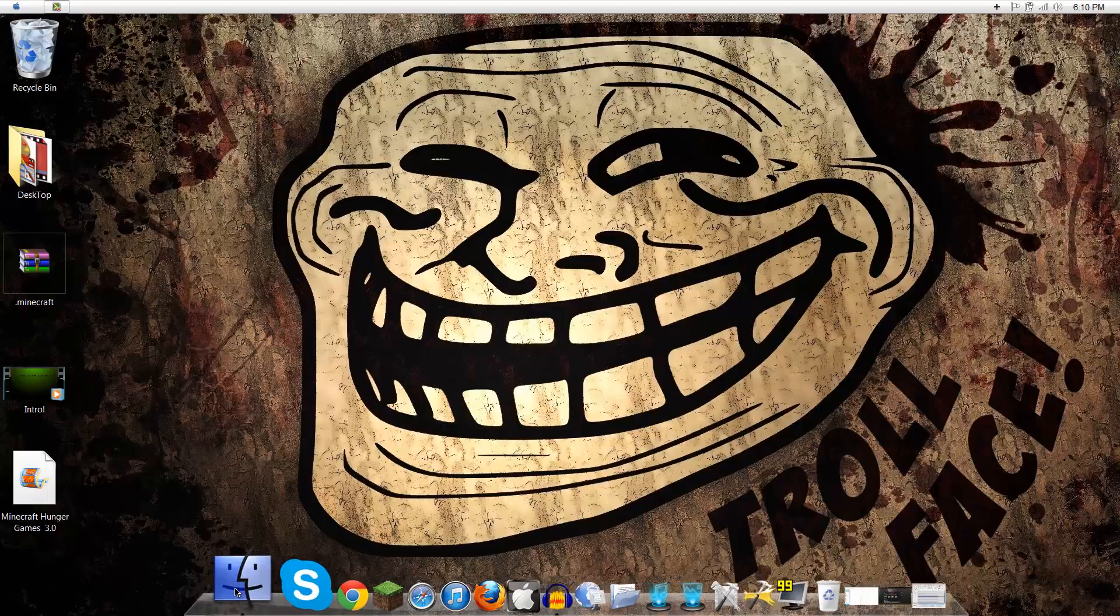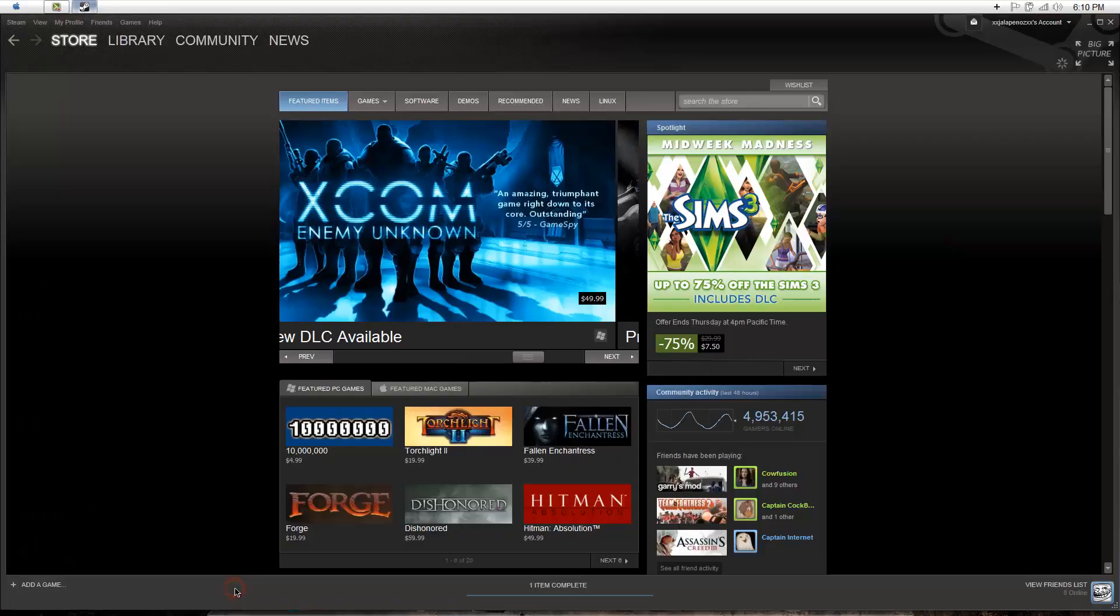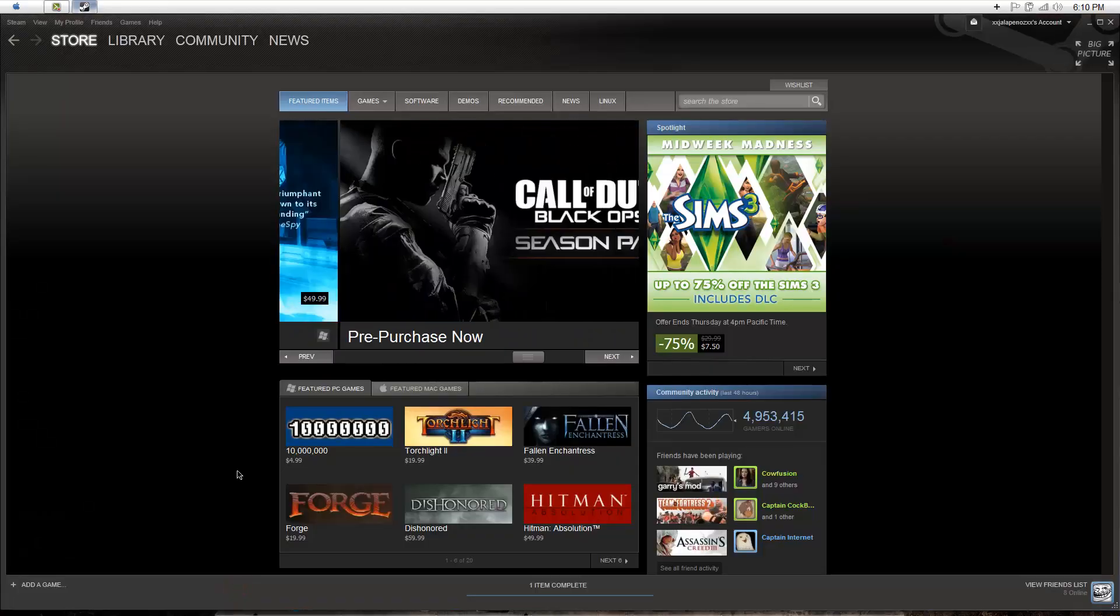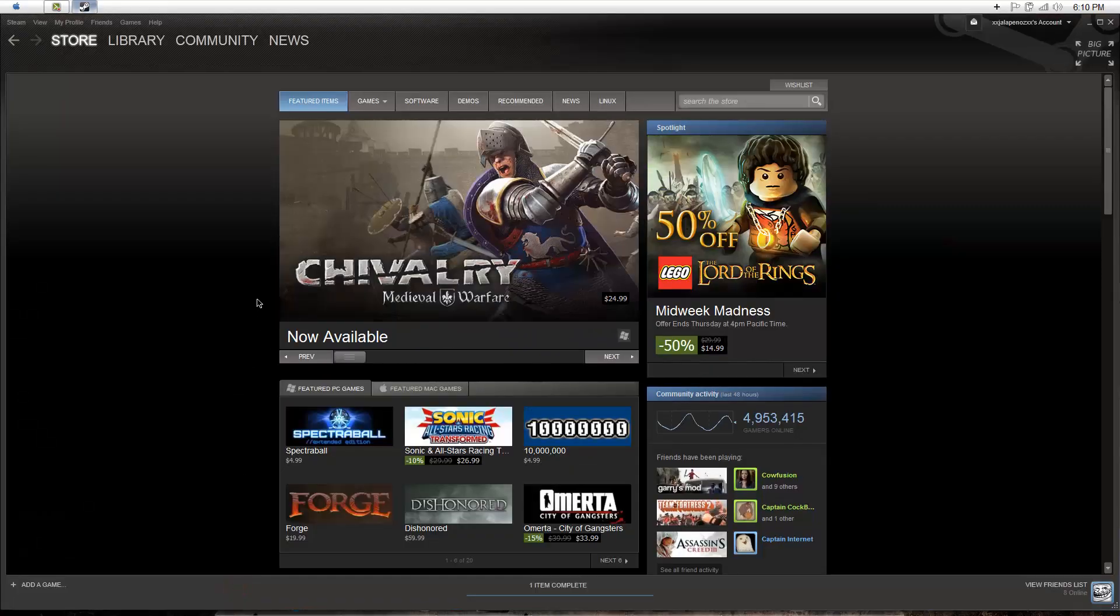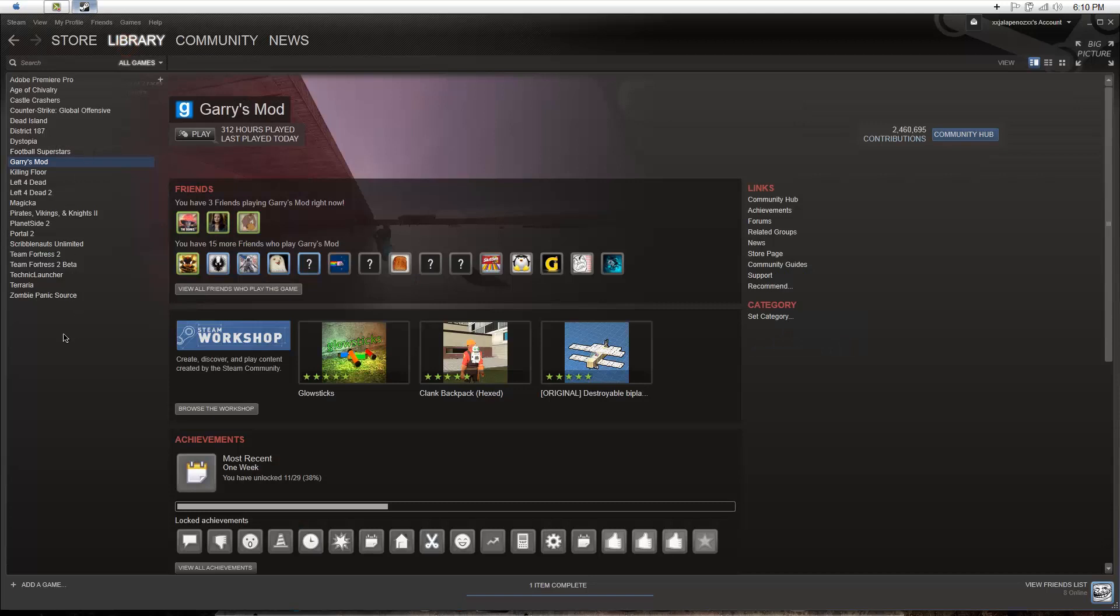So first what you want to do is open up your Steam. Now you want to go to your library and see if you have anything to download or whatever you want to download.